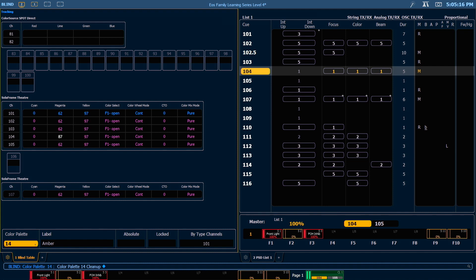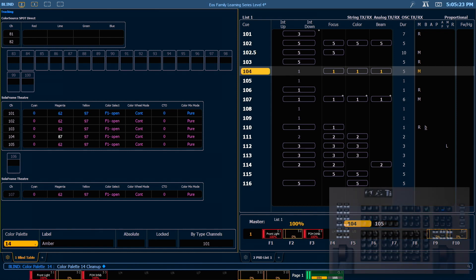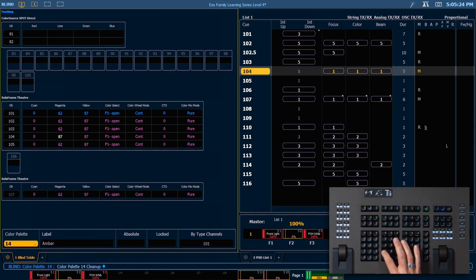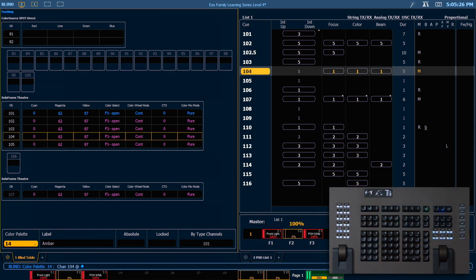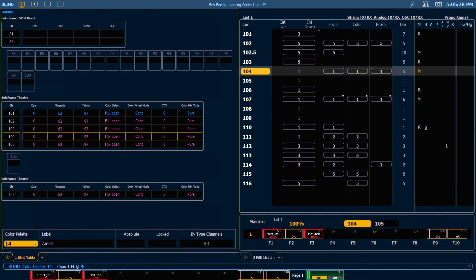If we want to remove that discrete data and have channel 104 follow its leader channel, we need to specify that directly by saying 104, add enter. That removes the discrete data and changes that data to match the leader channel.